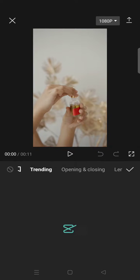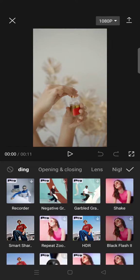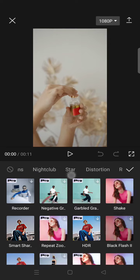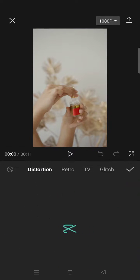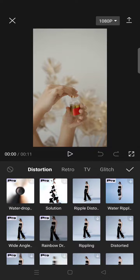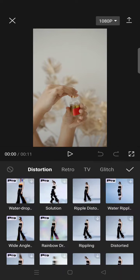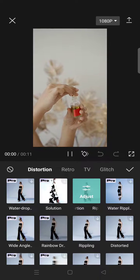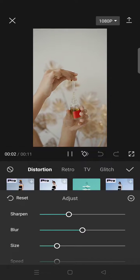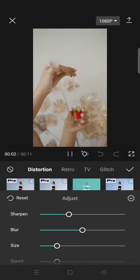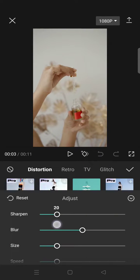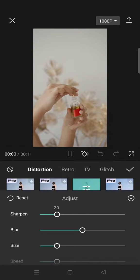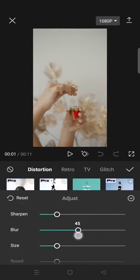Swipe until you find the distortion category, then select ripple distortion and adjust the effects to your liking. You can adjust the sharpen — I'm going to go with 20.